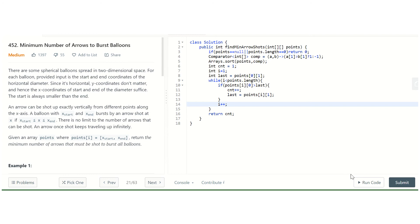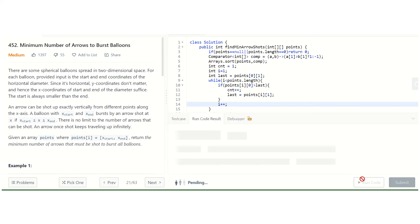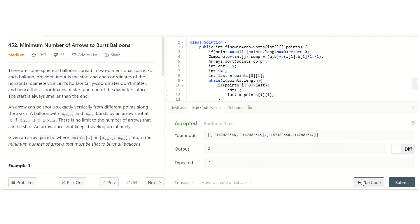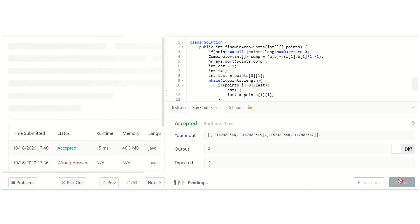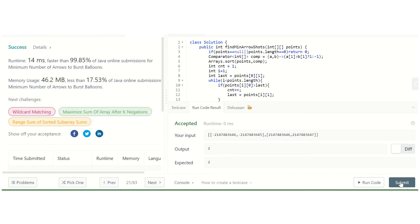It runs perfectly fine. On submission it is accepted. Hope you enjoyed this video and understood both concepts — sorting from the starting point and from the end point perspective. For more videos like this, do subscribe to my channel. Thank you for watching.